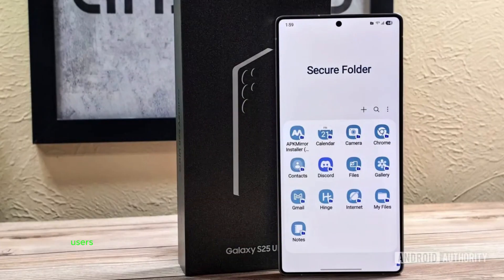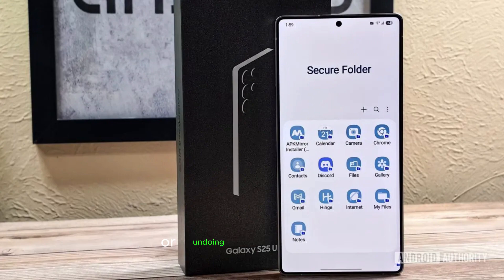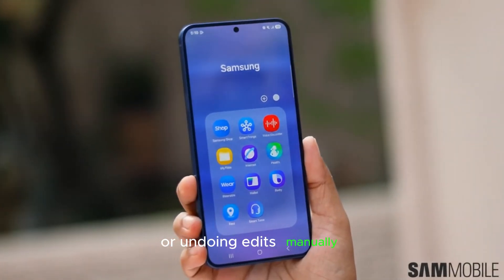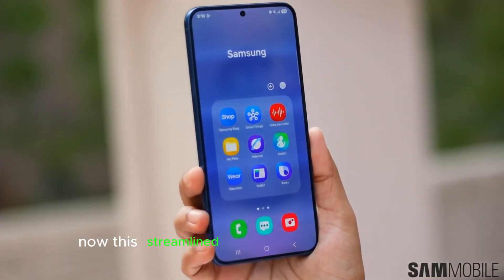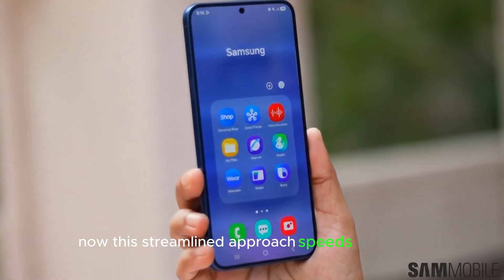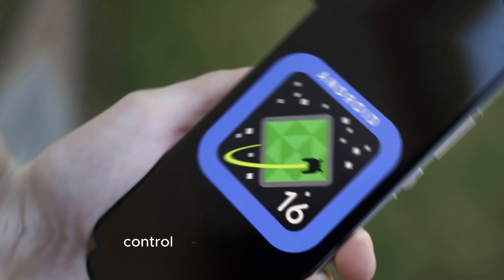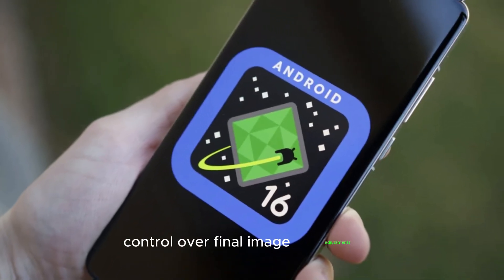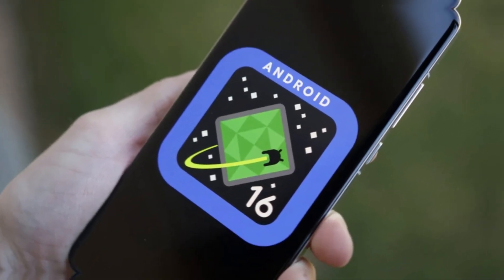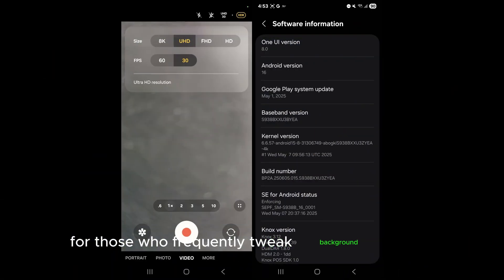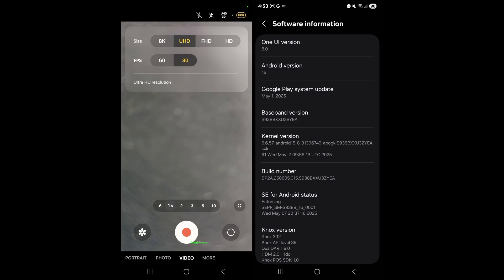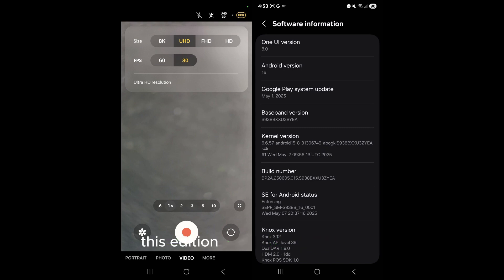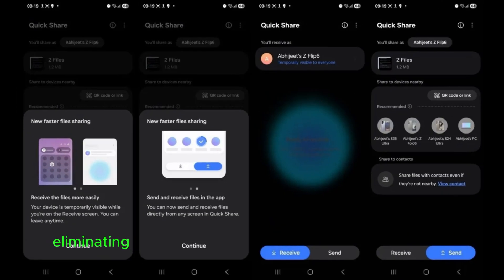Previously, users had to rely on switching between saved images or undoing edits manually. Now, this streamlined approach speeds up editing and ensures better control over final image adjustments. For those who frequently tweak background effects, brightness, and sharpness, this addition is a huge time-saver, eliminating guesswork and making editing more efficient.